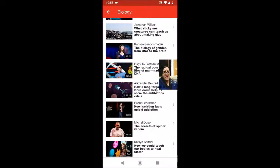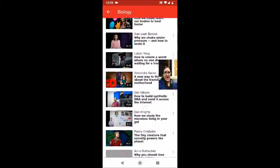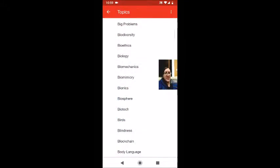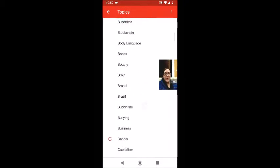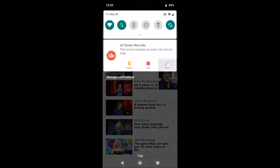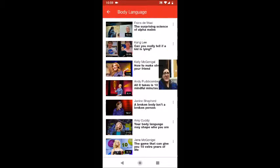Some of the biology videos include: 'The biology of gender from DNA to the brain,' 'How a long forgotten virus could help solve the antibiotic crisis,' and 'How we study the microbes that are living in your gut.' I'm not really interested in biology, so I'm going to look for body language. Right away I see a video at the top that's really interesting to me: 'Can you really tell if a kid is lying?' Let me click on that video and show you some options this app has.